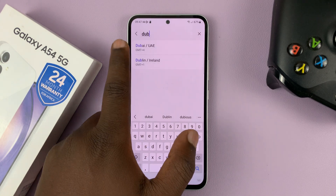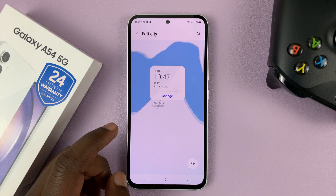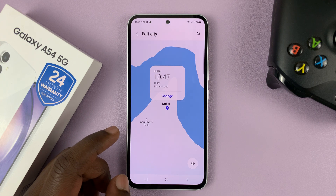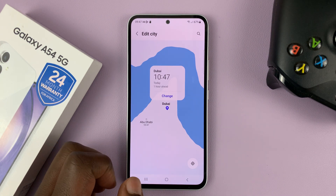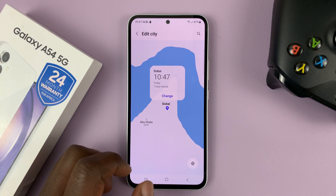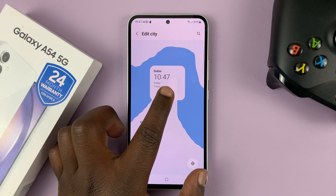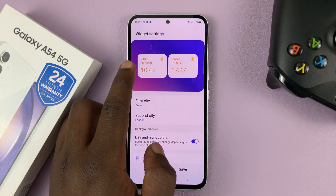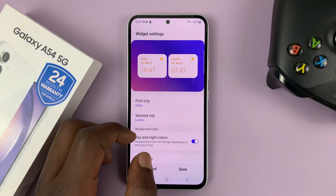In the UAE, so go for Dubai. In Dubai it's 10:47, as you can see. Tap on Change, and that's going to show us the time in Dubai.